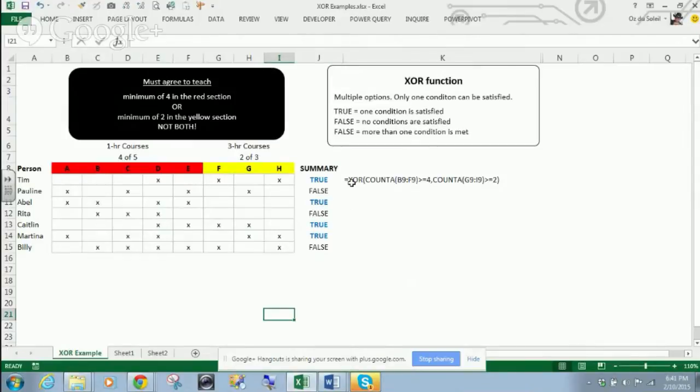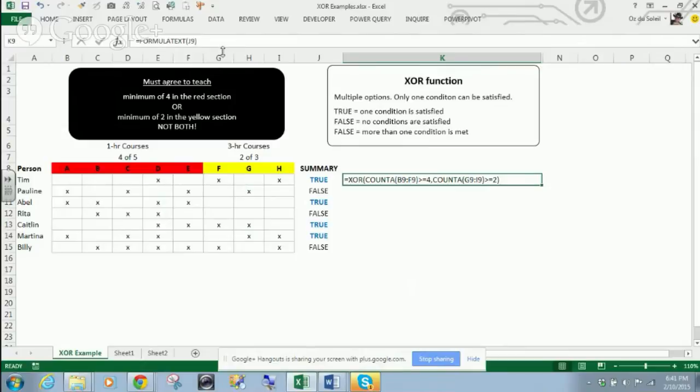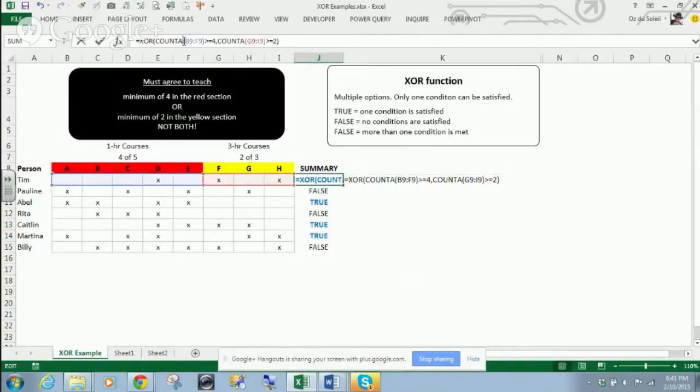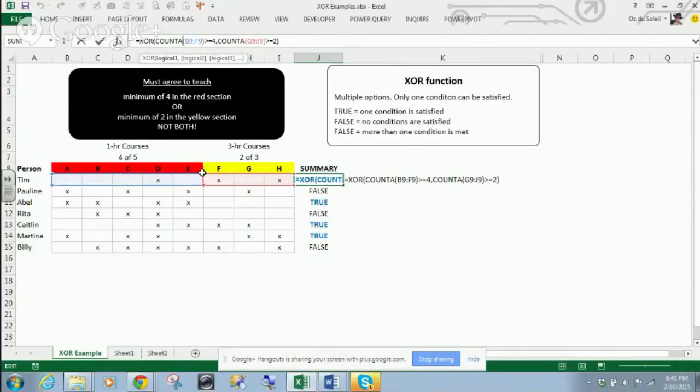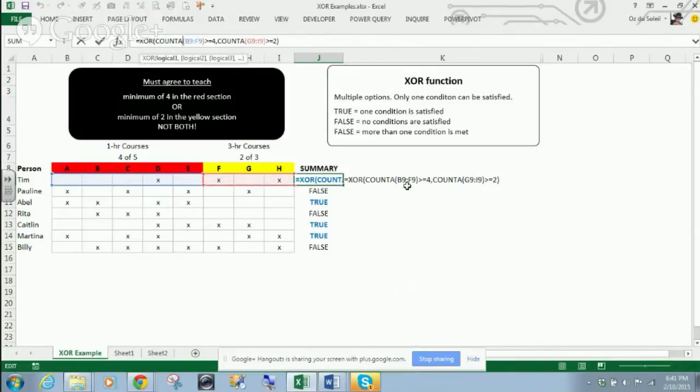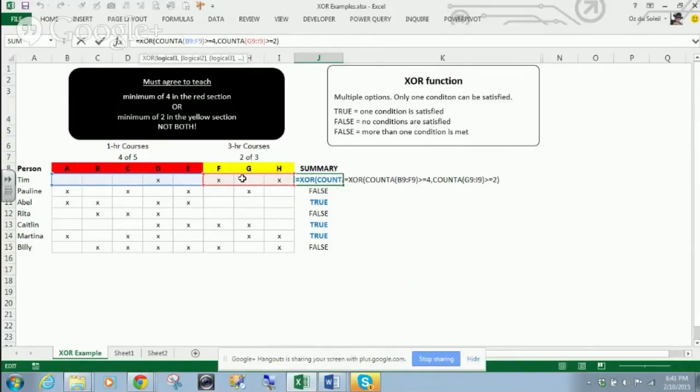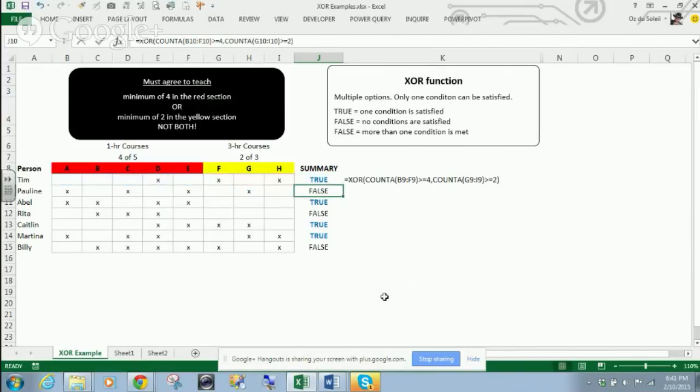And how I do that, we have the XOR function, and we say count A, B9 through F9 here. If that is greater than or equal to four, or G9 to I9 greater than two. So we've got one that would be true, and the other one is false. And so overall, it is a true.